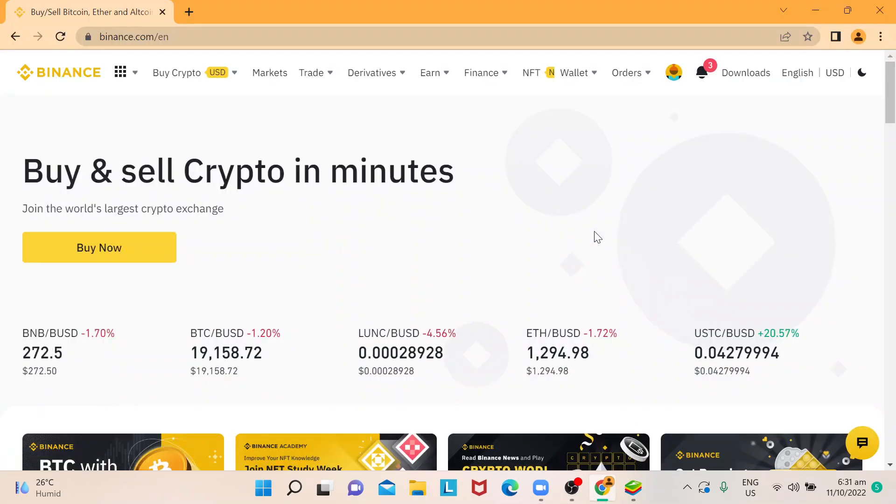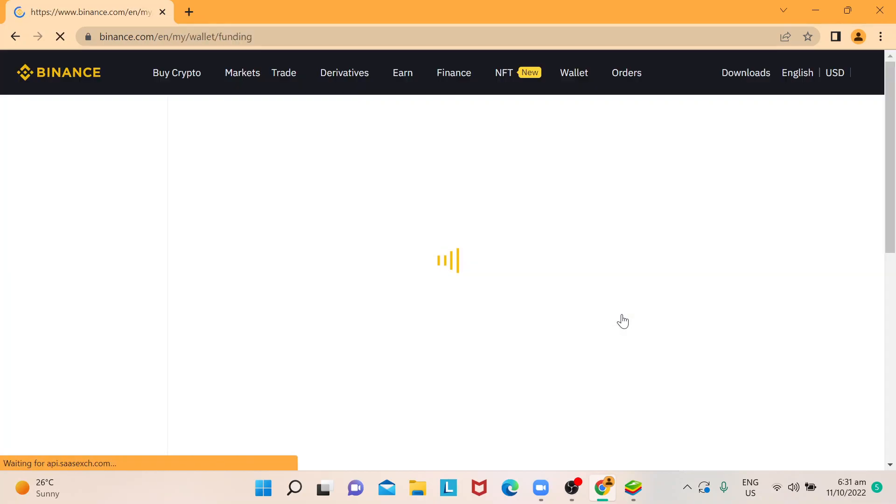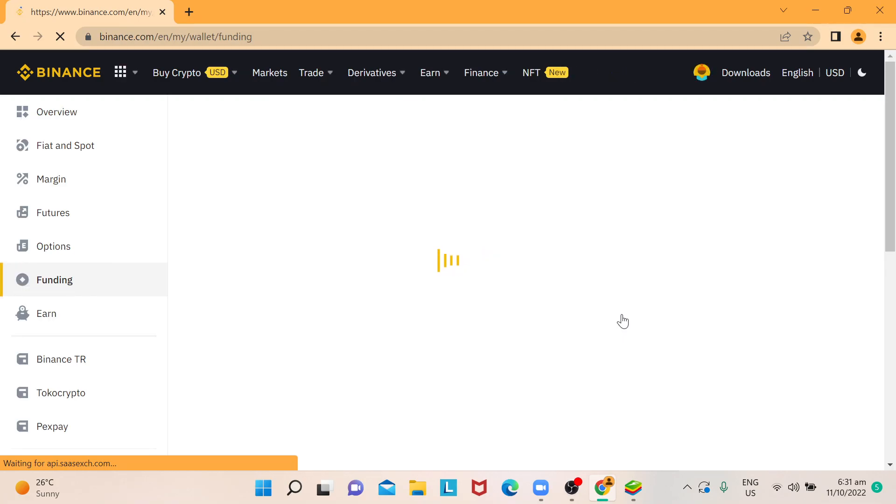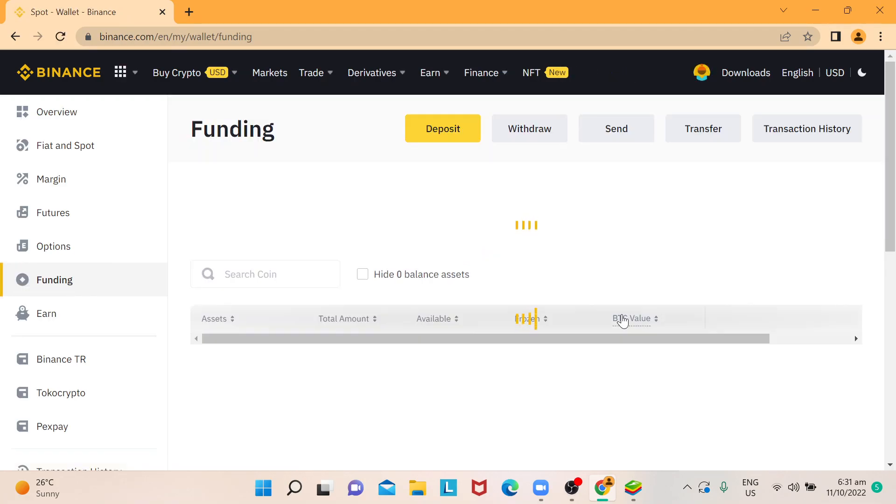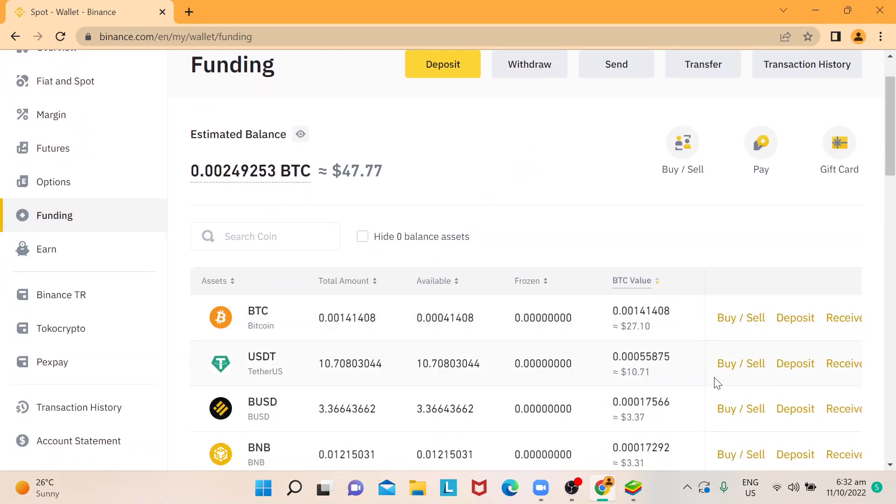So in Binance, I will access my funding wallet where my USDT is stored. So I'm going to withdraw that and transfer that to my TrustWallet. And I will show you that shortly.